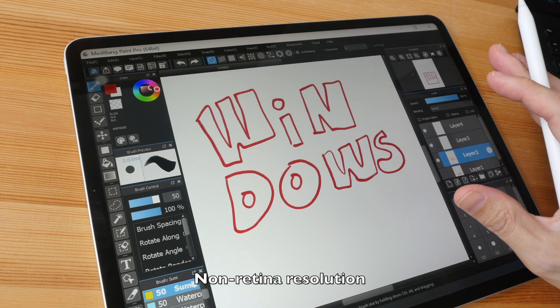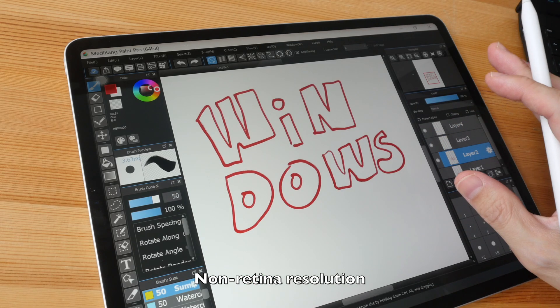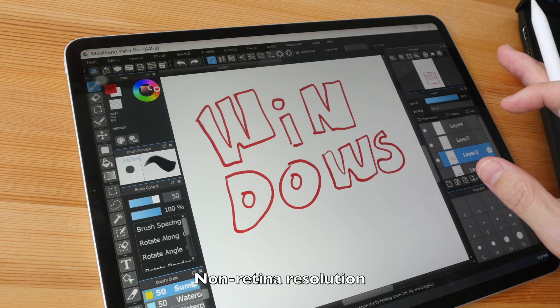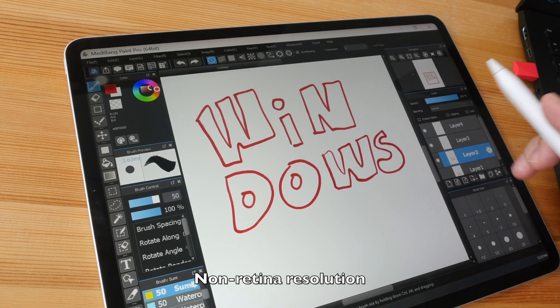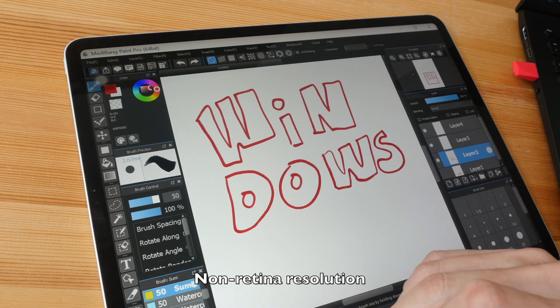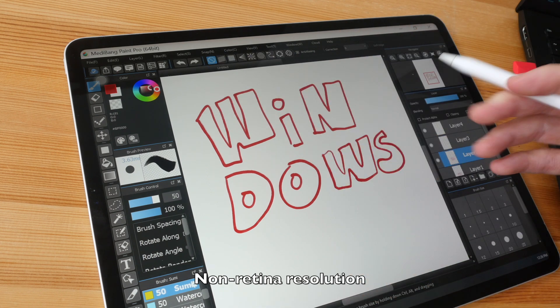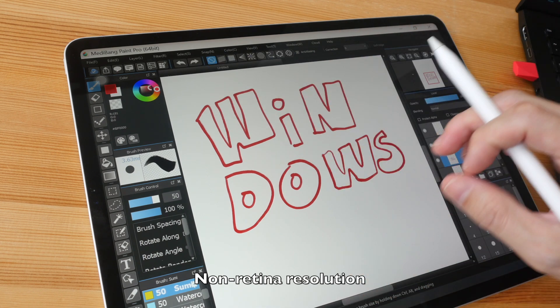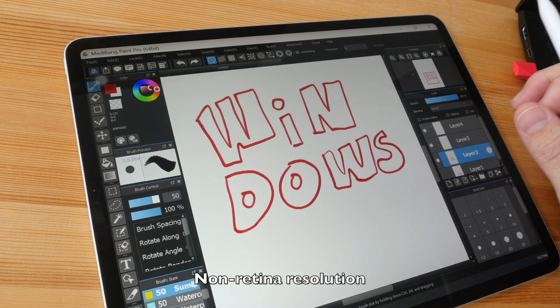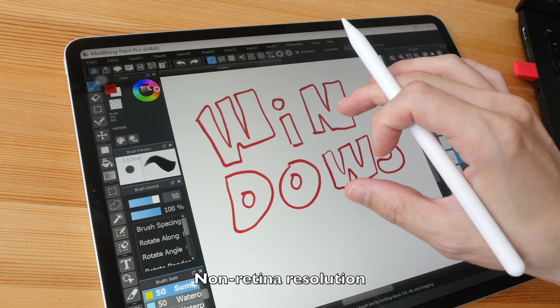So I just changed the resolution to non-retina, basically low resolution. And here you can see the user interface elements are now sized much bigger at the correct size.